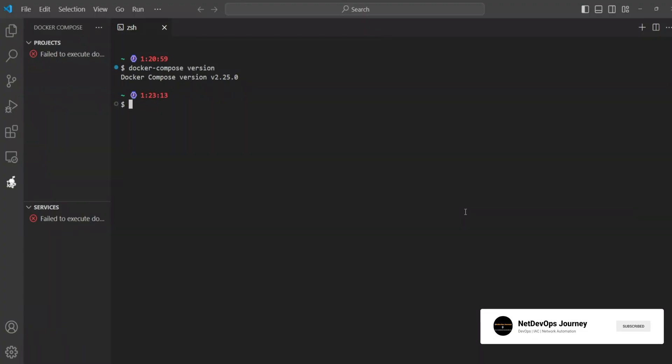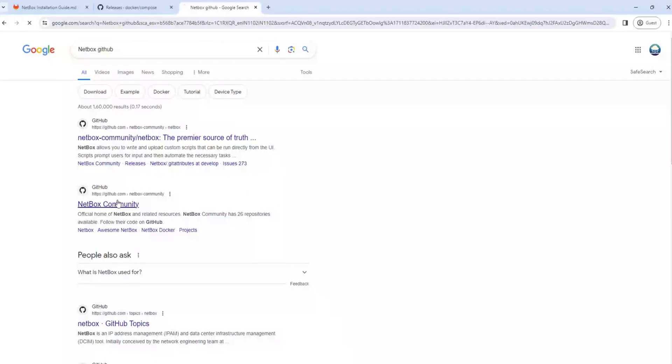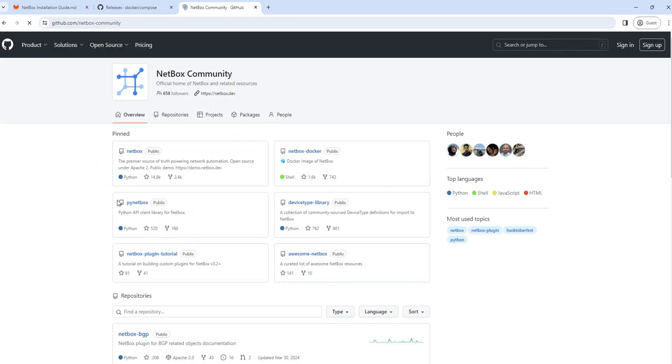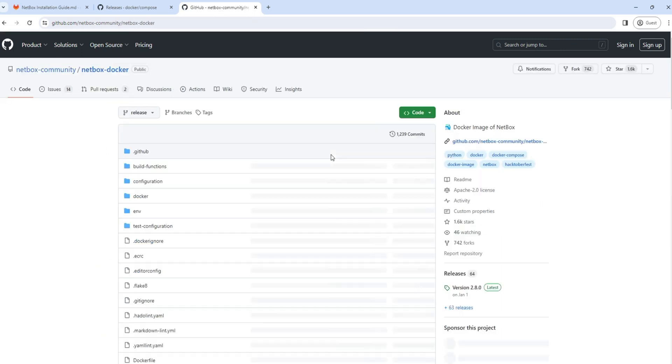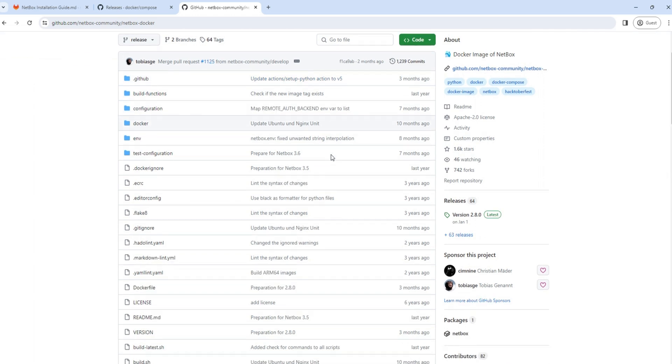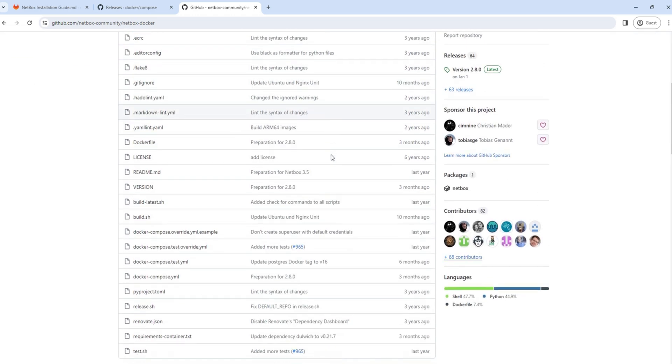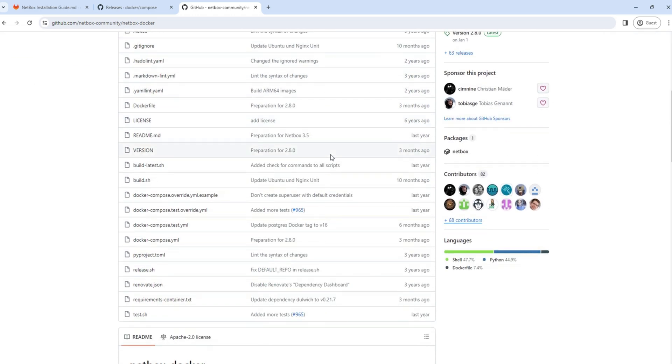All right guys, we have installed all the prerequisites. Let's jump into the NetBox installation. First, let's head over to the NetBox Community GitHub page and select the netbox-docker repository. Here you will find information about NetBox versions and other important details.